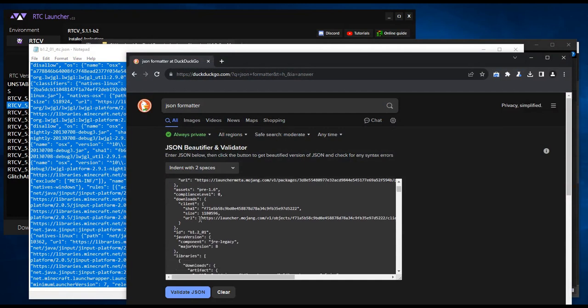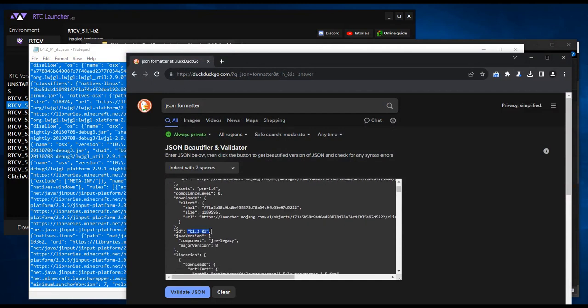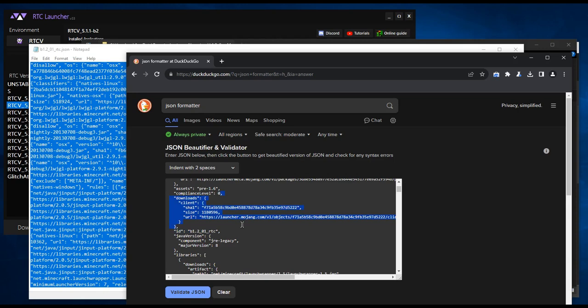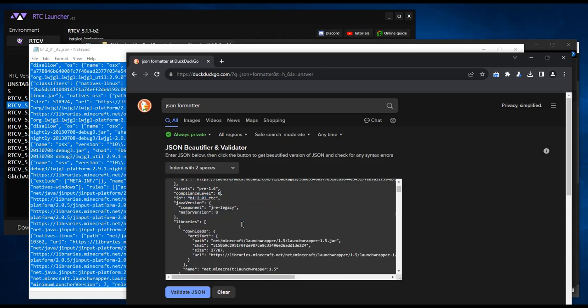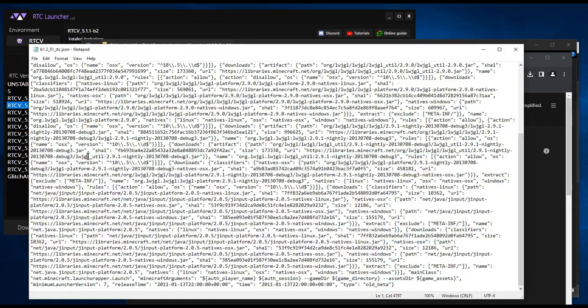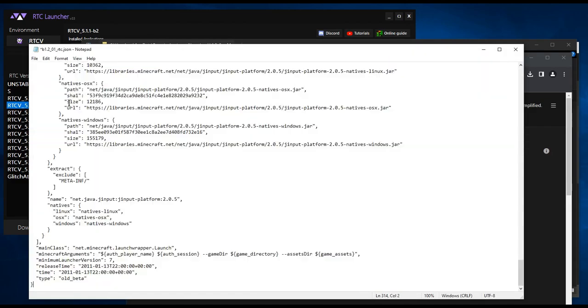Find the part that says ID and then your version number. Then add underscore RTC at the end. Delete this section starting with downloads. Make sure you do it exactly the same as I do here, otherwise it will not work. Copy that text and paste it back into notepad, then save the file.